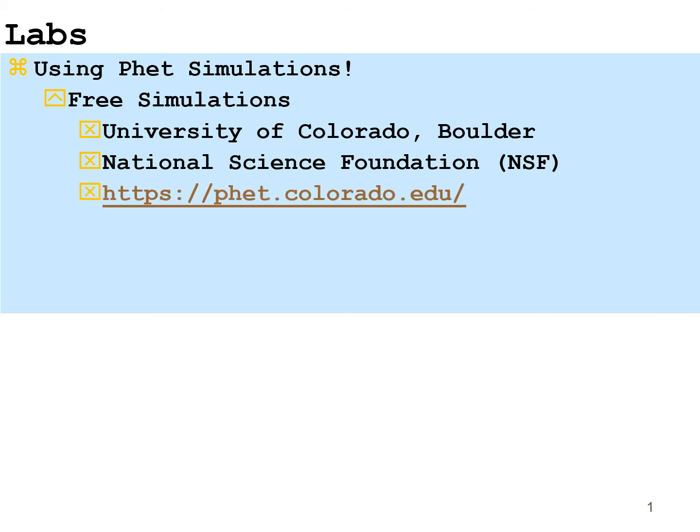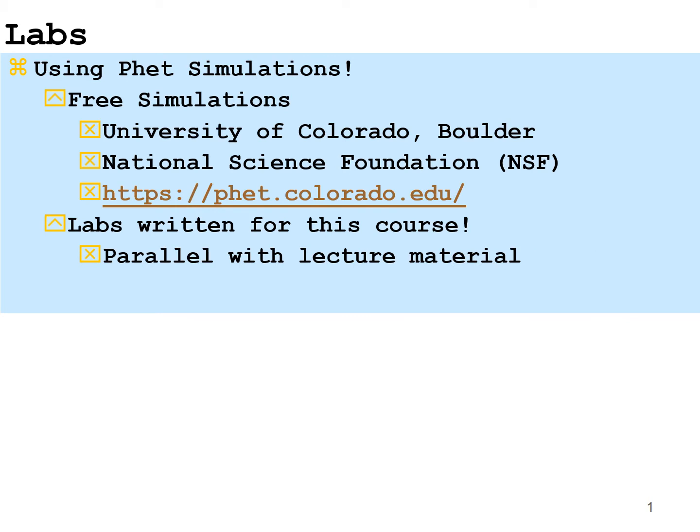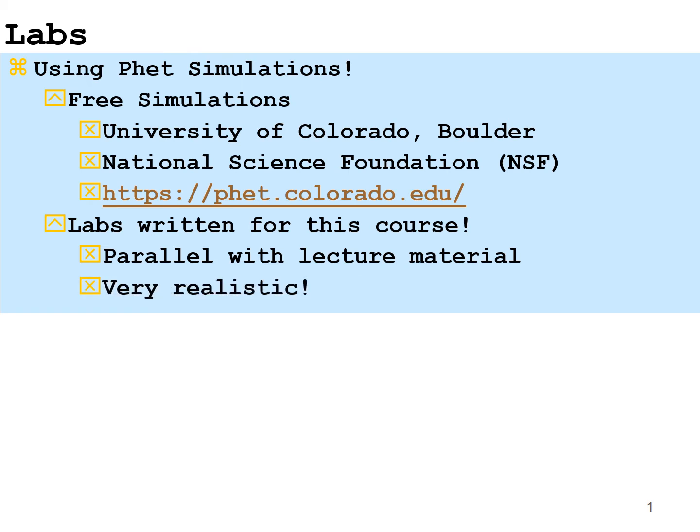And here's the website that you would go to to see it directly. Labs have been written for these simulations, particularly for this course by your instructor. These labs are designed to be parallel with electric material wherever possible, and they are very realistic in many ways to actual lab situation. Sometimes they even give you a little bit more perspective.